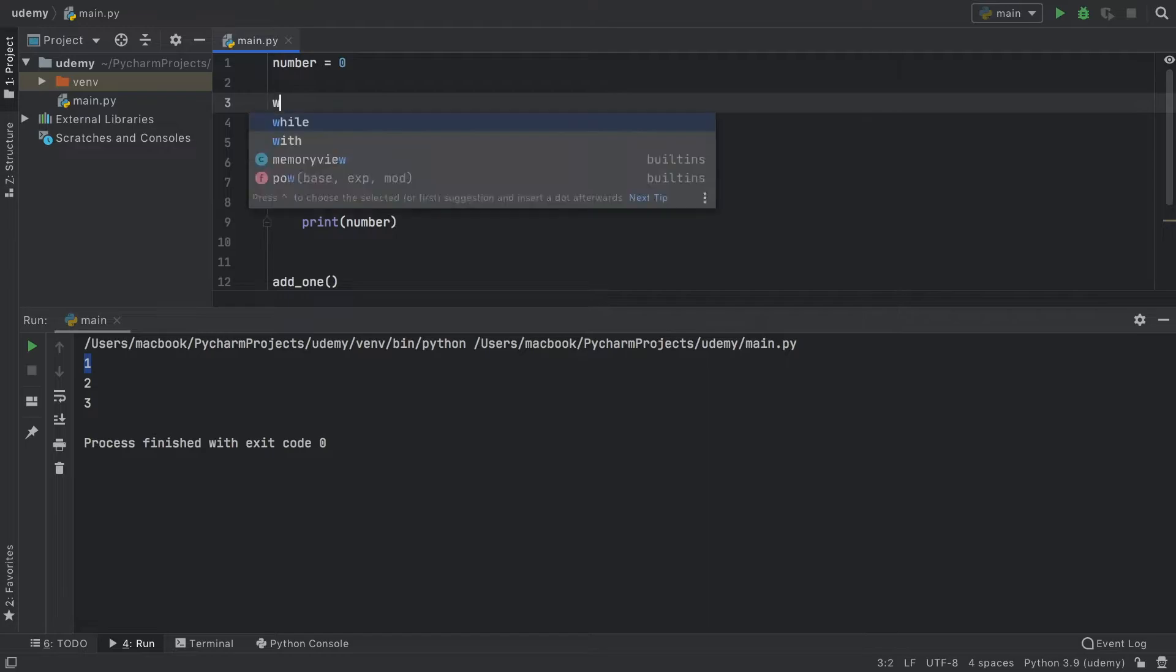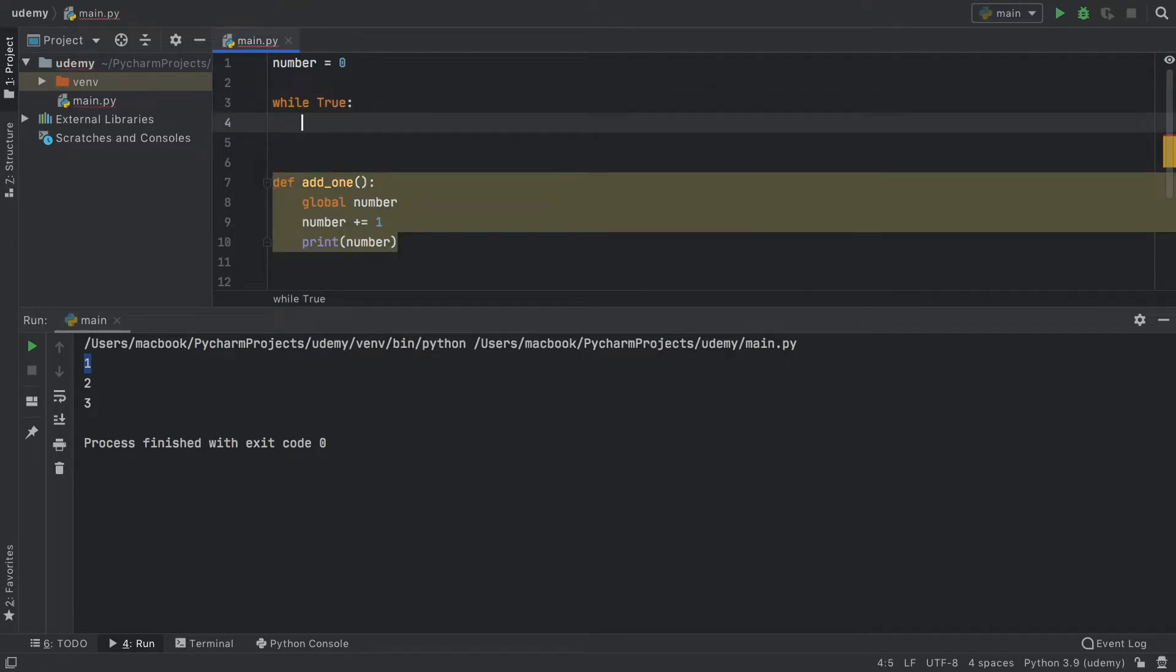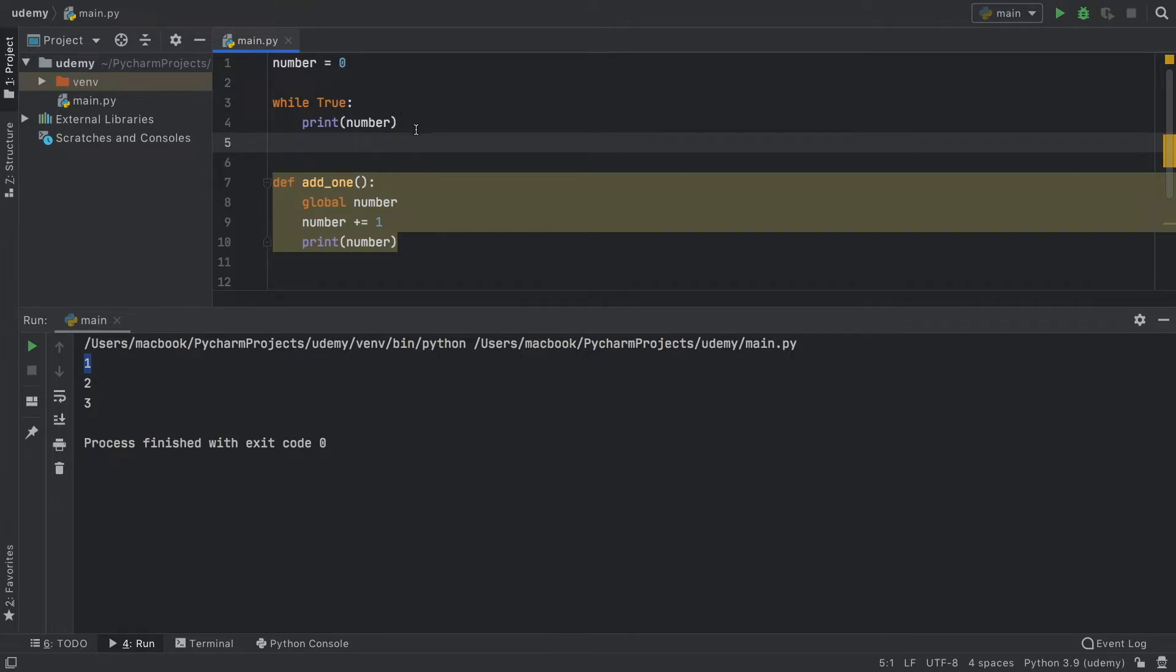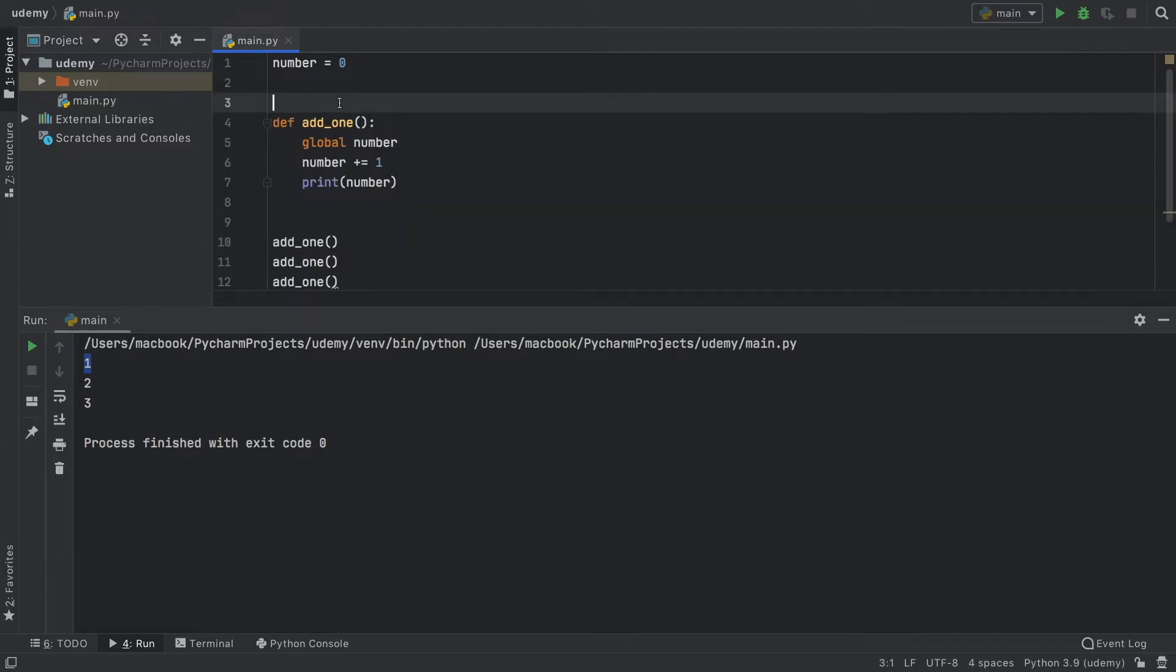You might be asking, well, when we did the while true loop, we could easily just access the number by typing in number like that. And that's true, because this is a different scenario. This is considered to be part of the same block, essentially the same part of the script. But it is quite different when you create a function.